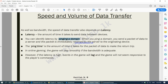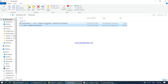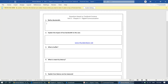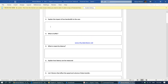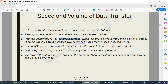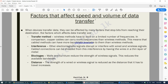Let's attempt a few questions from the textbook — questions number one through five. In our next video, we will be continuing from the factors affecting speed and volume of data transfer.